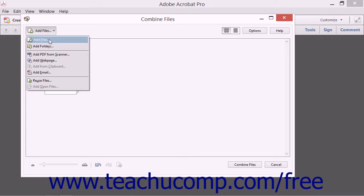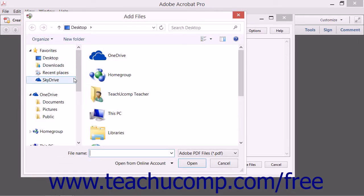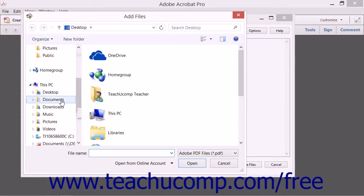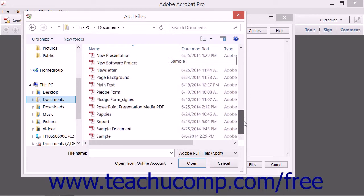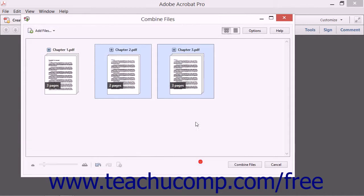To add individually selected files, click the Add Files command to open the Add Files dialog box and then click the Open button to add them to the Combine Files dialog box.